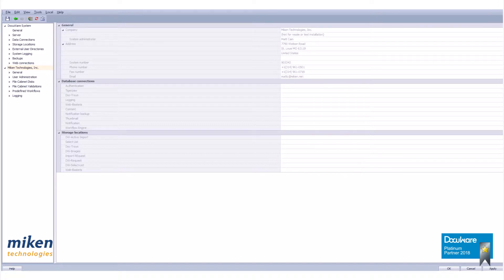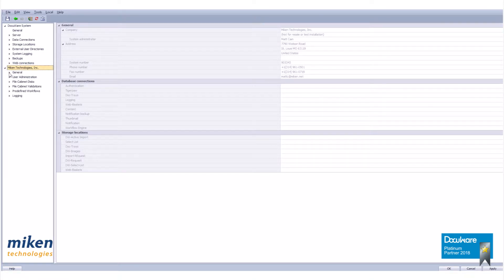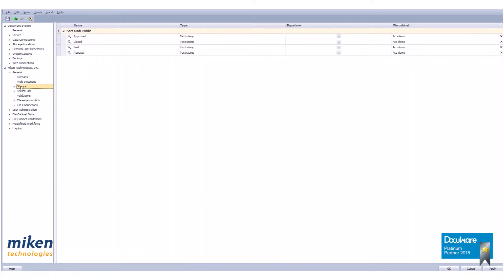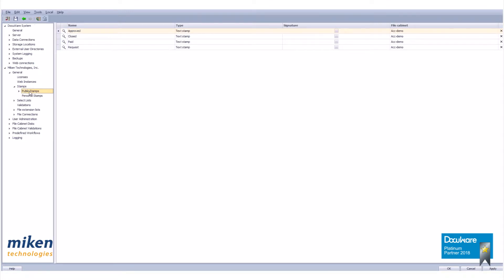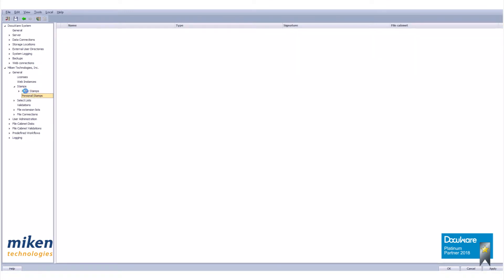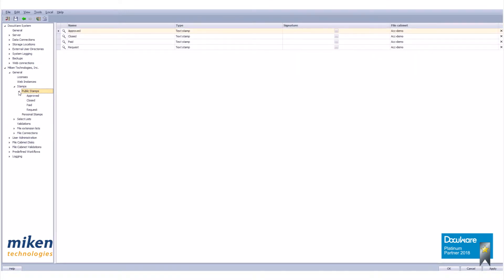Open the DocuWare Administration and expand the organization branch by clicking on the arrow. Now let's go down to general. You'll see we have stamps here. If I break this down we have public and personal stamps. Here are my public stamps.